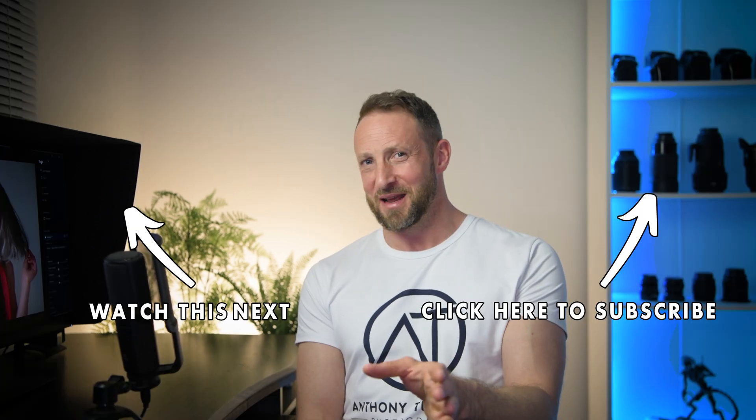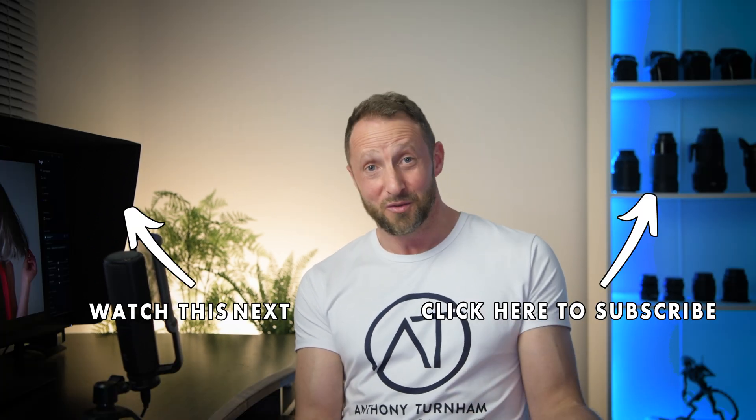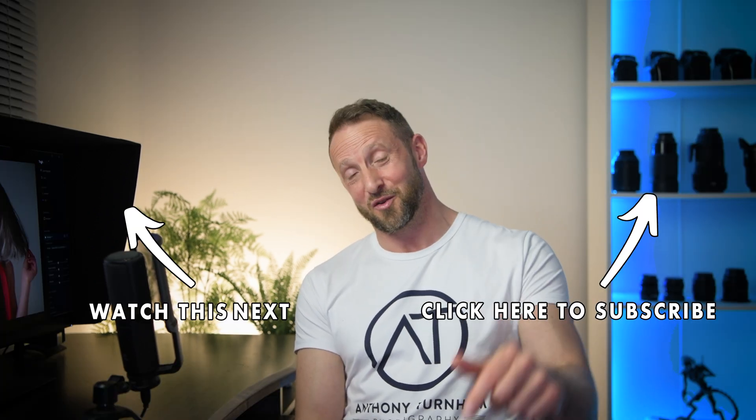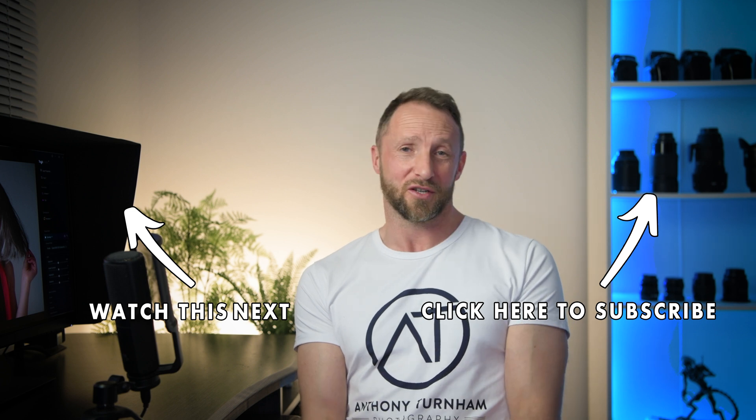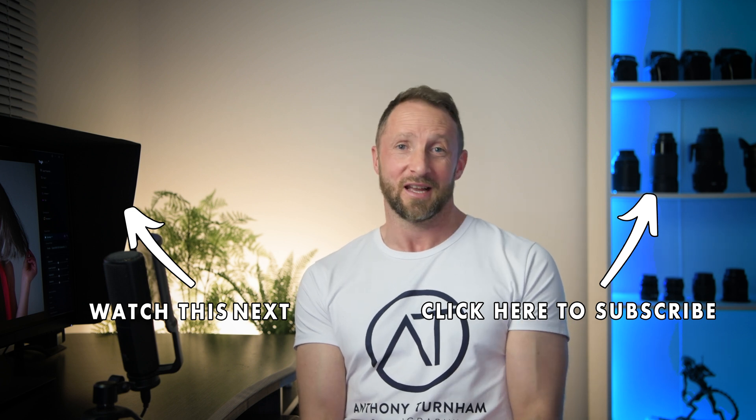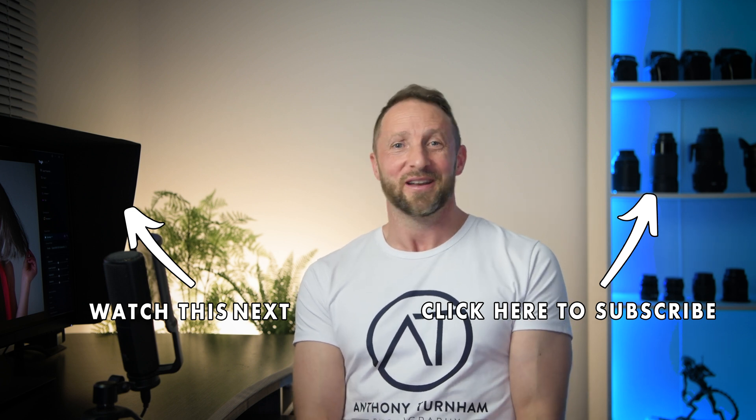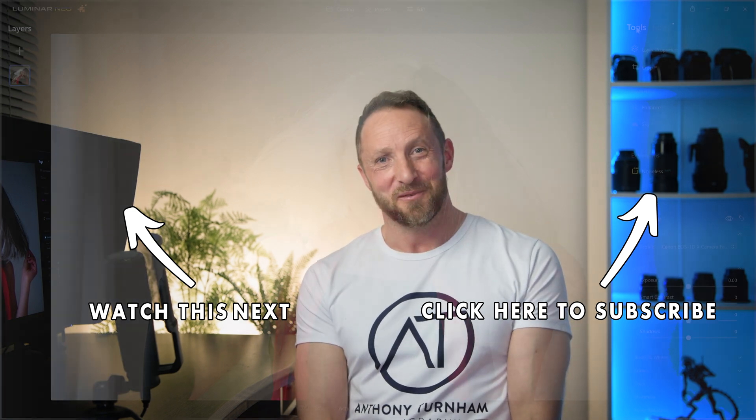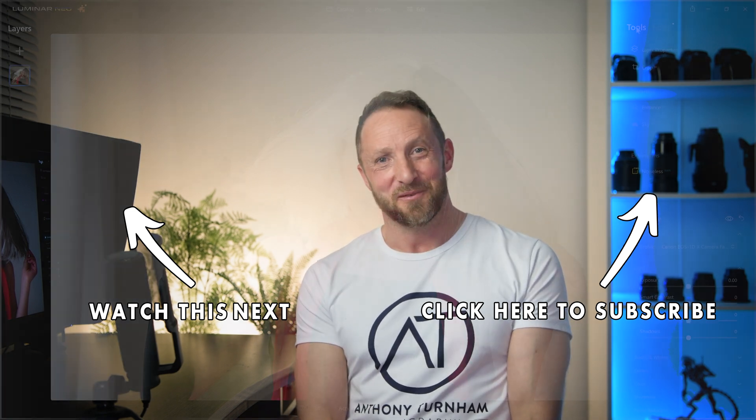So I recommend that you follow these steps, get the correct profile working for you. And straight away you're going to be working from a much better place when you begin your editing. Hope this has been helpful. Let me know if this works for you in the comments. I appreciate you watching guys, and I'll see you in the next video. Bye for now.